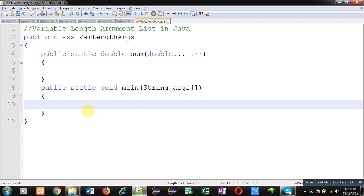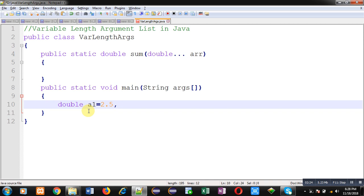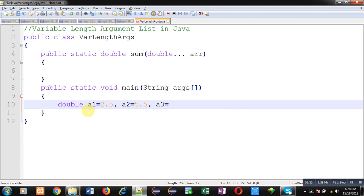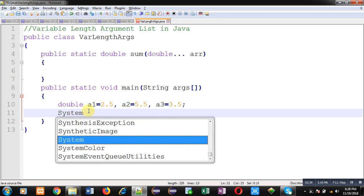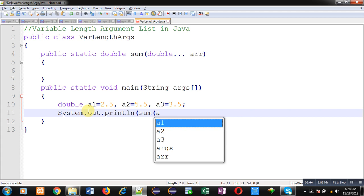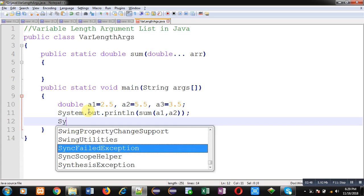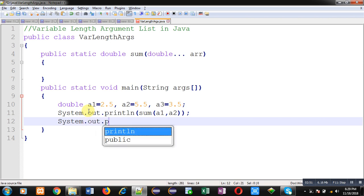I'm going to declare three variables of double type. Now inside System.out.println, I will be calling the sum method and passing arguments in it. So you can see at line number 11, I have called the sum method and I'm passing two arguments.